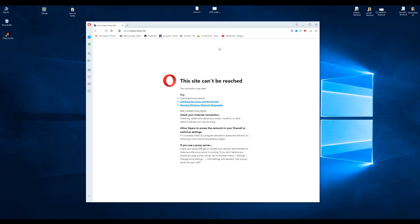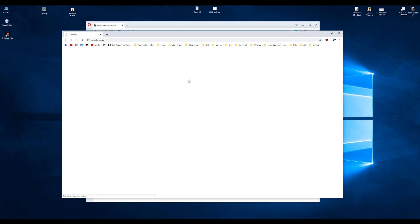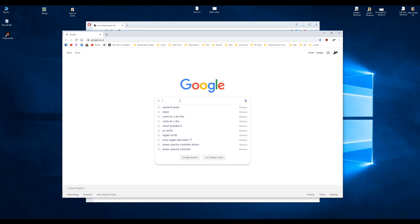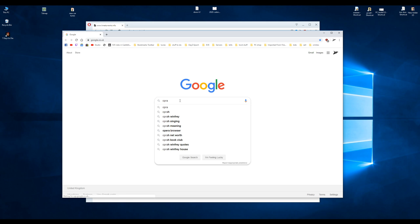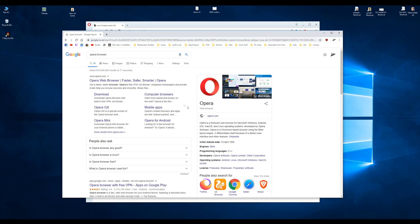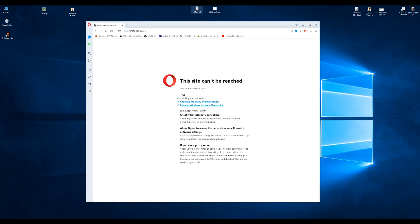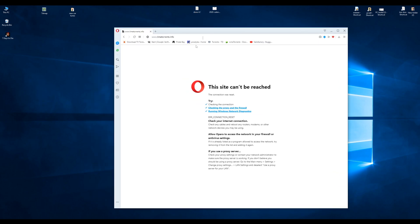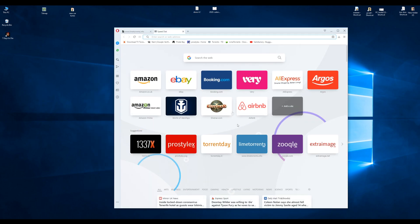Okay, so the first thing you're gonna need—and you're not gonna like it—is the Opera browser. Go on Google, type in Opera browser and download it. Once you've downloaded it, you're gonna see this interface.